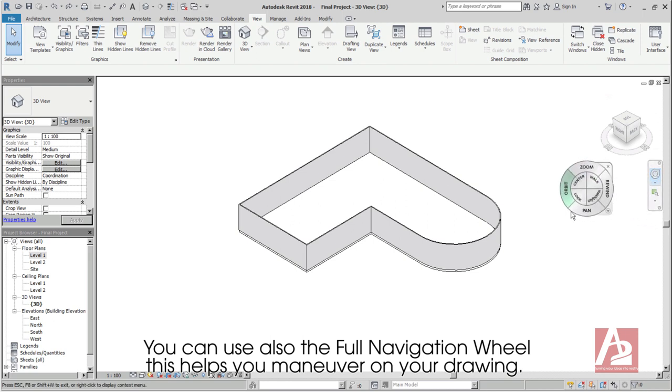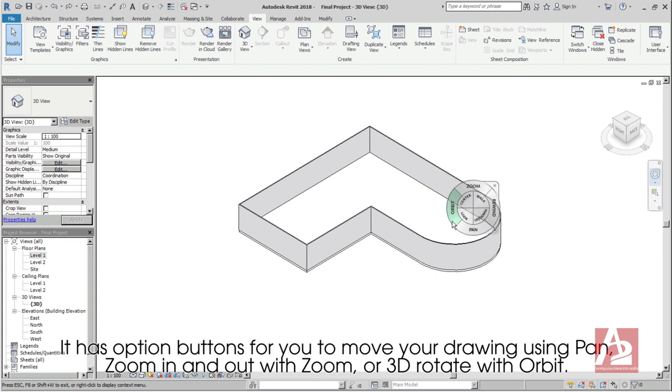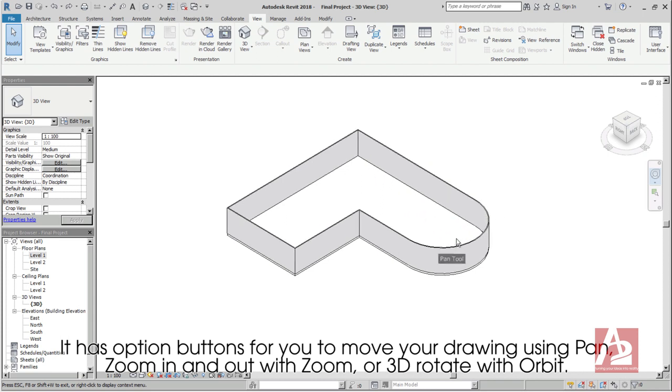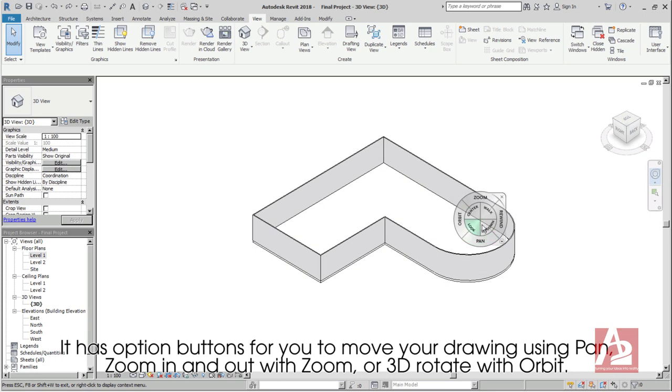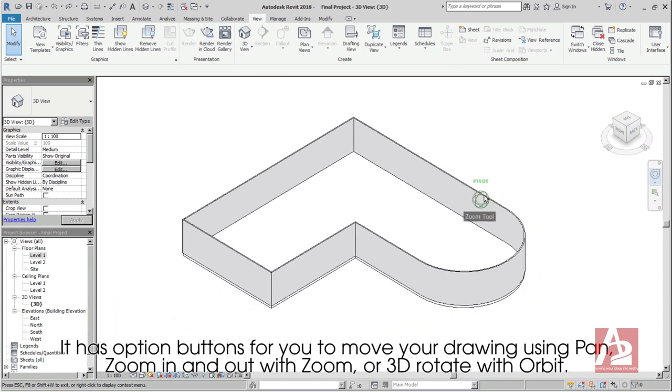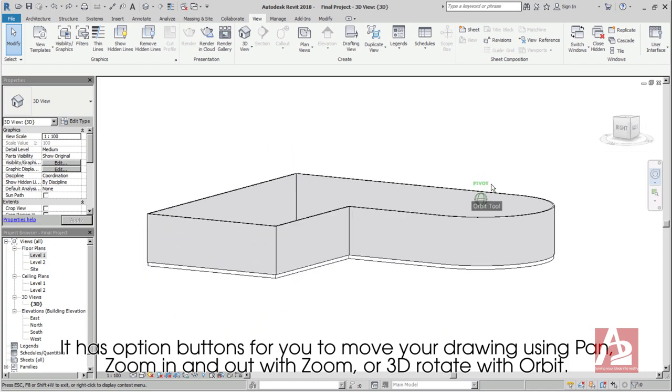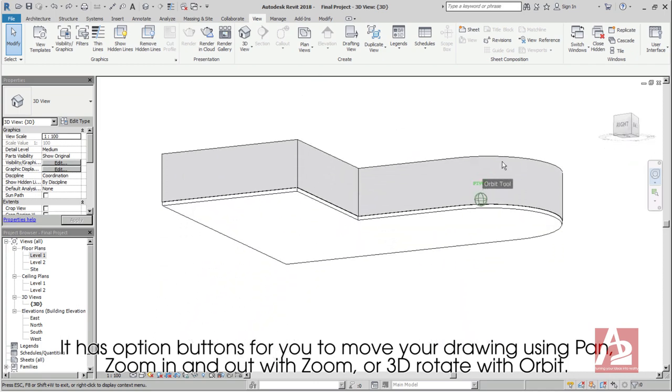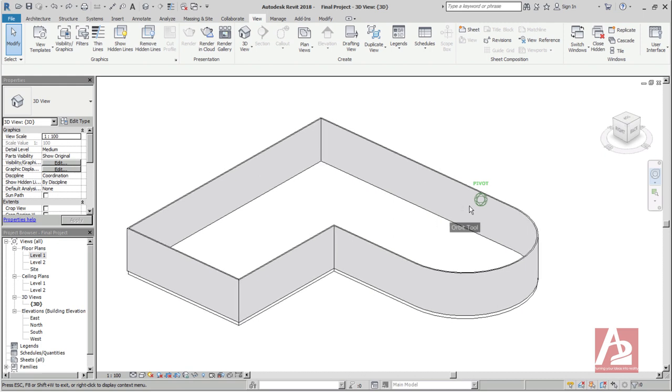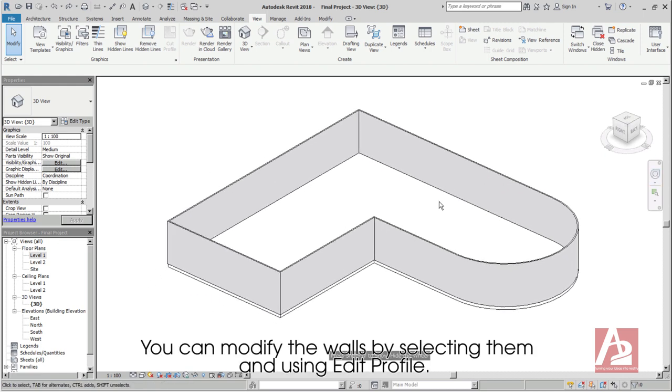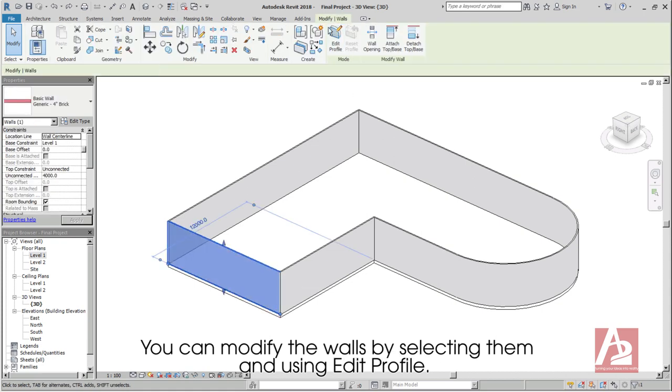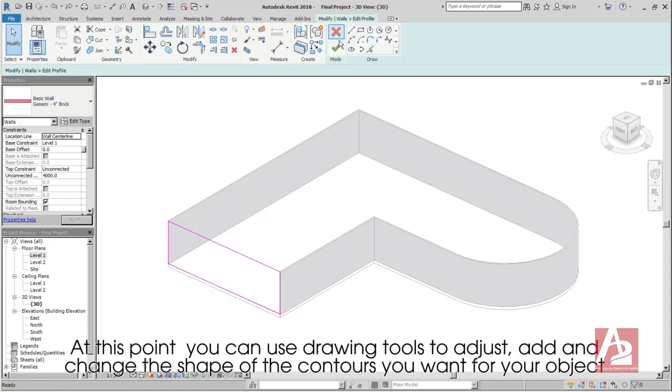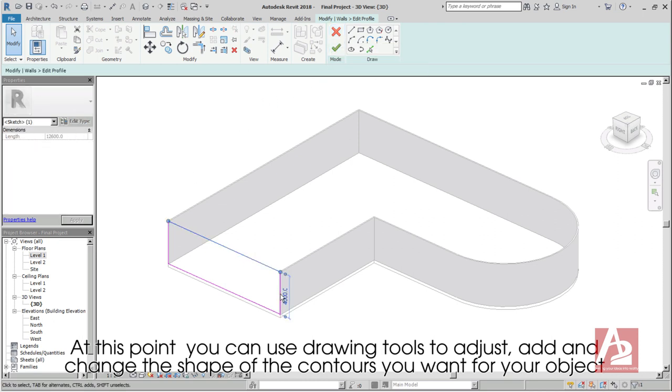If you want to change the point of view, you can use the navigation tools on the right such as the 3D view cube. Just click on the view cube on the sides or corner you want to view your drawing. You can use also the full navigation wheel. This helps you maneuver on your drawing. It has option buttons for you to move your drawing using pan, zoom in and out with zoom, or 3D rotate with orbit. You can modify the walls by selecting them and using edit profile. At this point, you can use drawing tools to adjust, add and change the shape of the consumers you want for your object, such as deleting sides and dropping drawing tools.